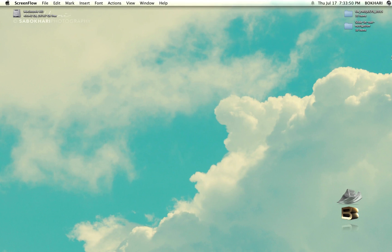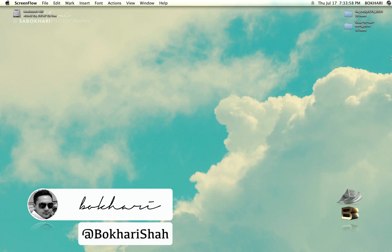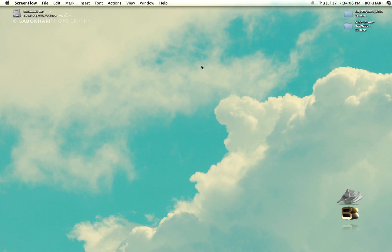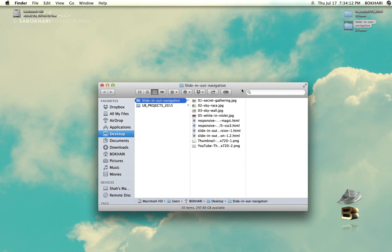Hey everyone, welcome back. My name is Bukhari and in this video tutorial I'm going to show you how to add the contents in this slide up/down navigation project that we have created before.